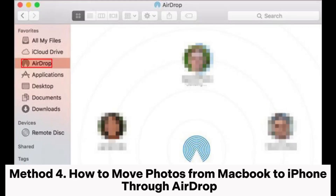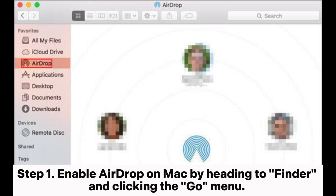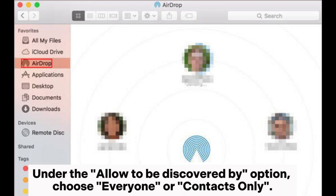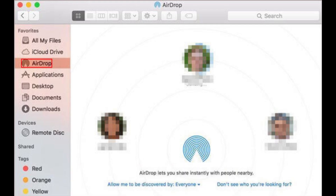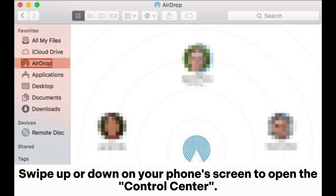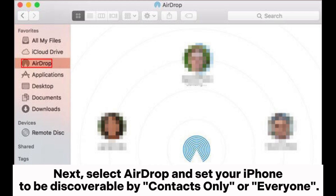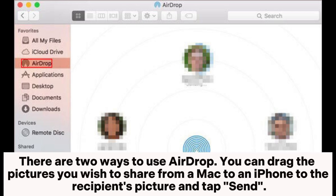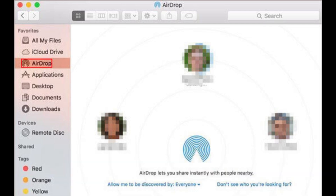Method 4: How to move photos from MacBook to iPhone through AirDrop. Step 1: Enable AirDrop on Mac by heading to Finder and clicking the go menu. Then select AirDrop and turn on Bluetooth and Wi-Fi. Under the allow to be discovered by option, choose everyone or contacts only. Step 2: Activate AirDrop on your iPhone. Swipe up or down on your phone's screen to open the control center. Select AirDrop and set your iPhone to be discoverable by contacts only or everyone. Step 3: After successfully connecting your Mac and iPhone, you can now start sharing pictures. You can drag the pictures you wish to share from your Mac to the recipient's picture and tap Send.